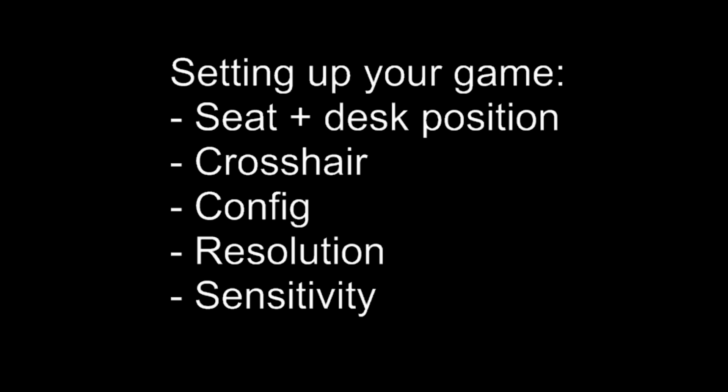Next up is resolution. Do you prefer a smaller resolution where everything appears to be bigger, or do you prefer a bigger resolution where everything seems to be further away and a bit clearer? Completely up to you again. And finally, sensitivity.